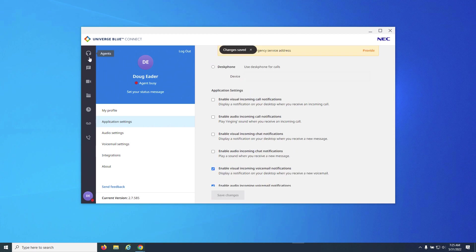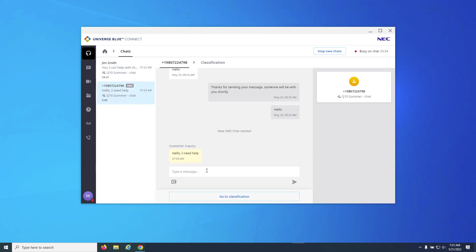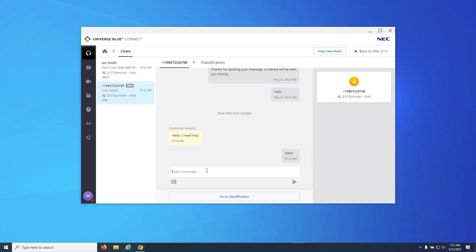Once a chat is received, the agent simply needs to respond to the chat and they will become part of the chat. If the chat happens to be an SMS chat, there will be an SMS identifier located by the chat.